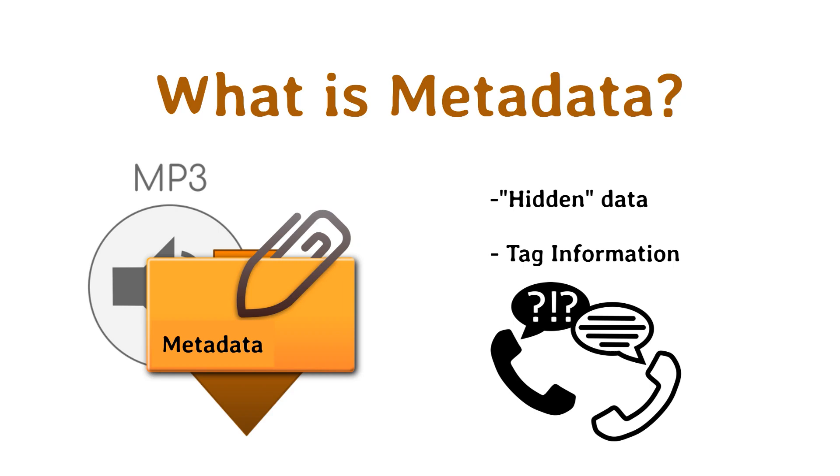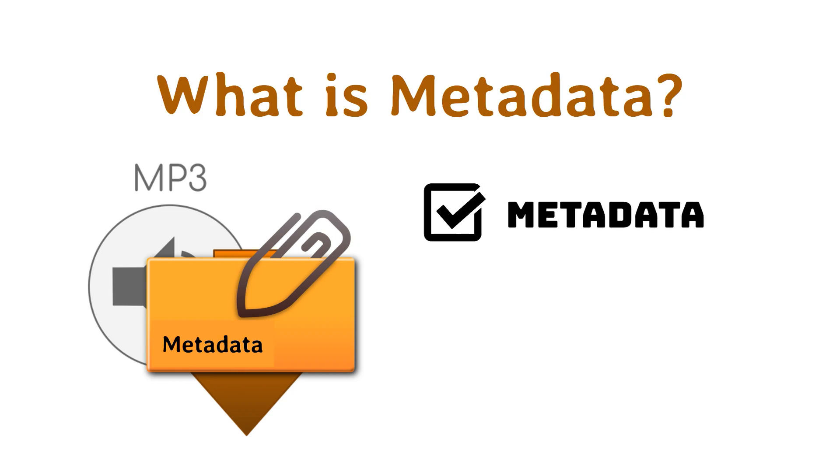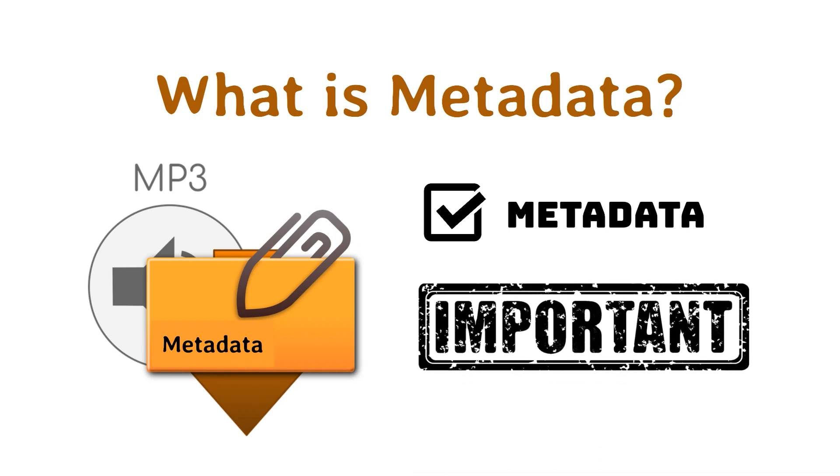This video is about music file metadata. Having the correct metadata associated with your music files is extremely important these days. Metadata is the critical information about your music that anyone in the music business needs to know.